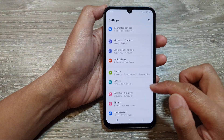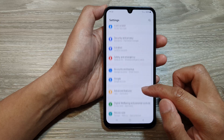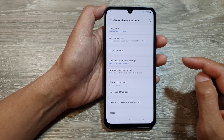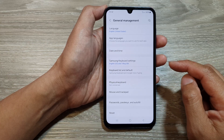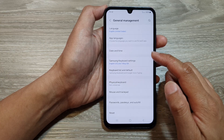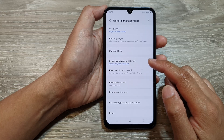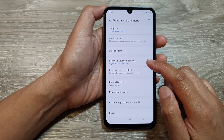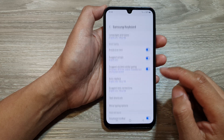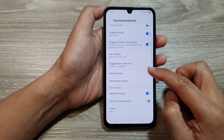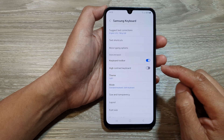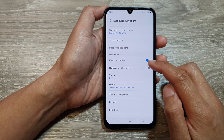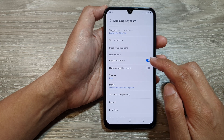Then scroll down and tap on General Management. Next, go down and tap on Samsung Keyboard Settings. Now scroll down and then tap on Keyboard Toolbar.